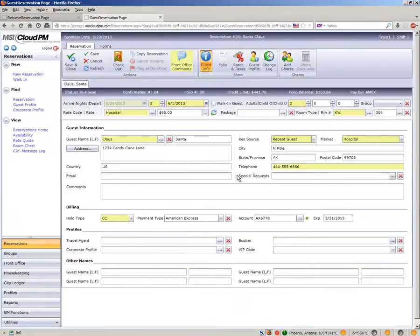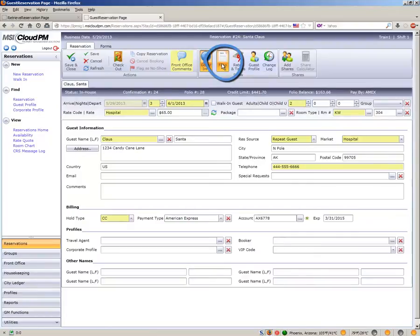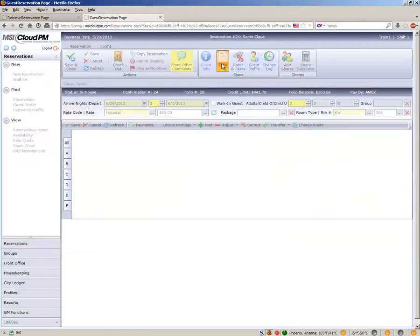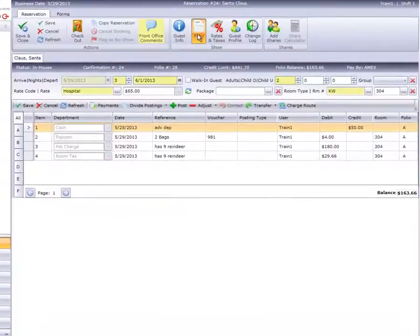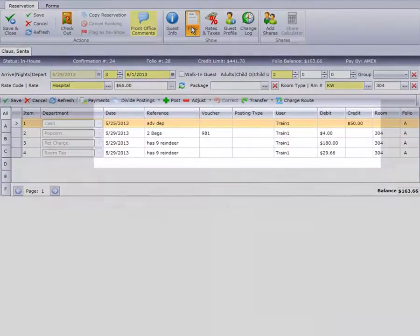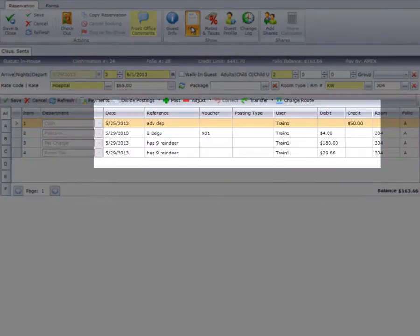We have Santa Claus's reservation on our screen. We'll access the folio by clicking the Folio option on the ribbon bar. As you can see, we already have several postings on Mr. Claus's folio.